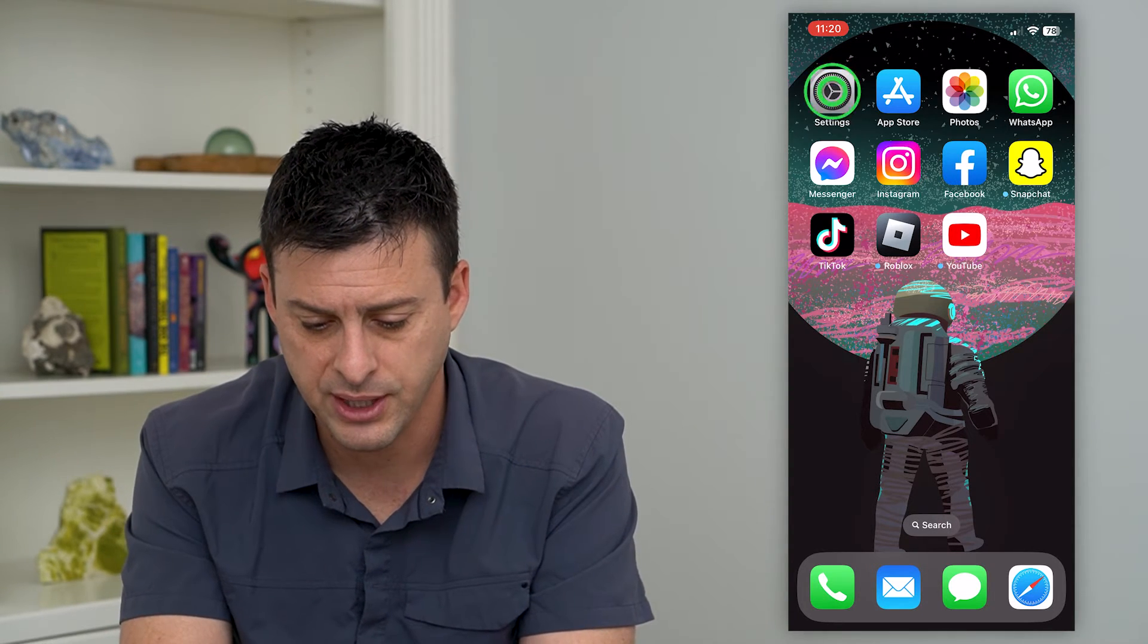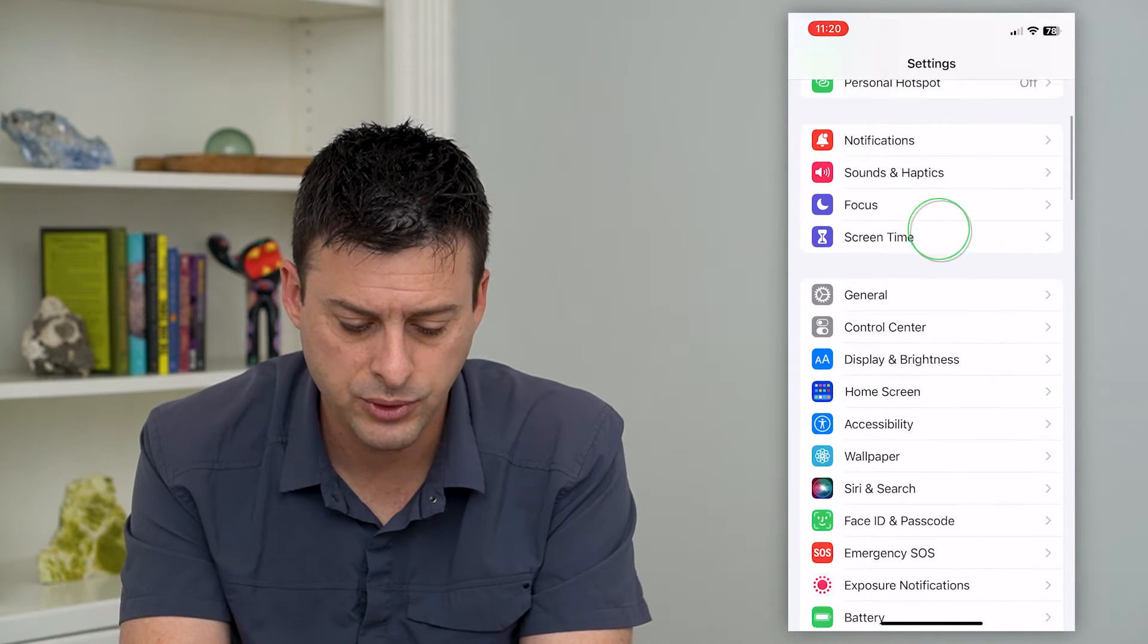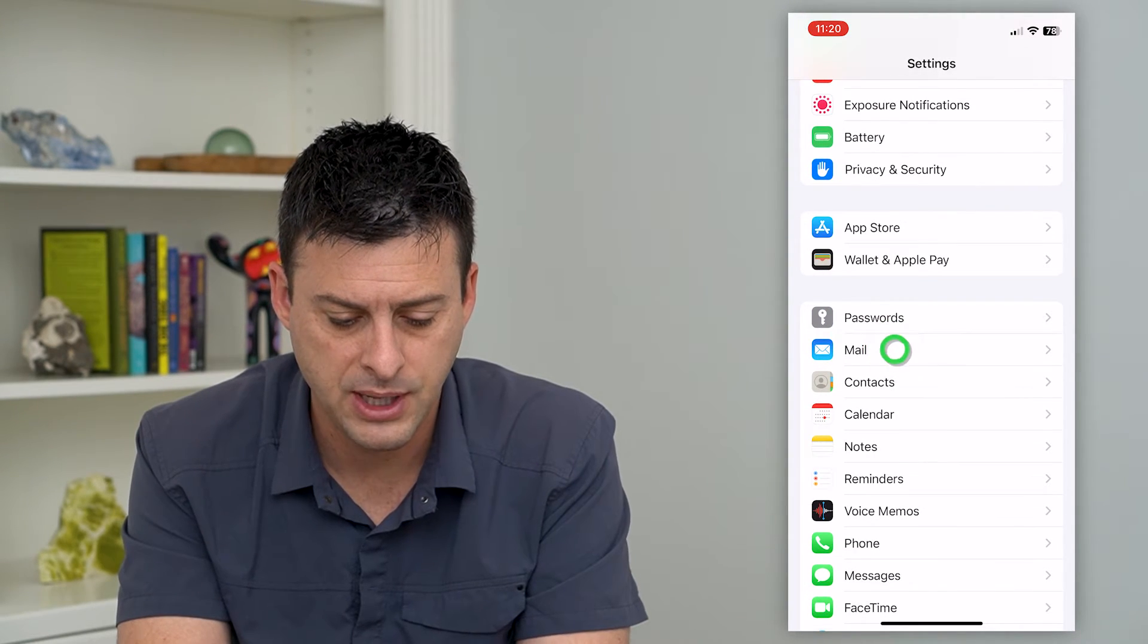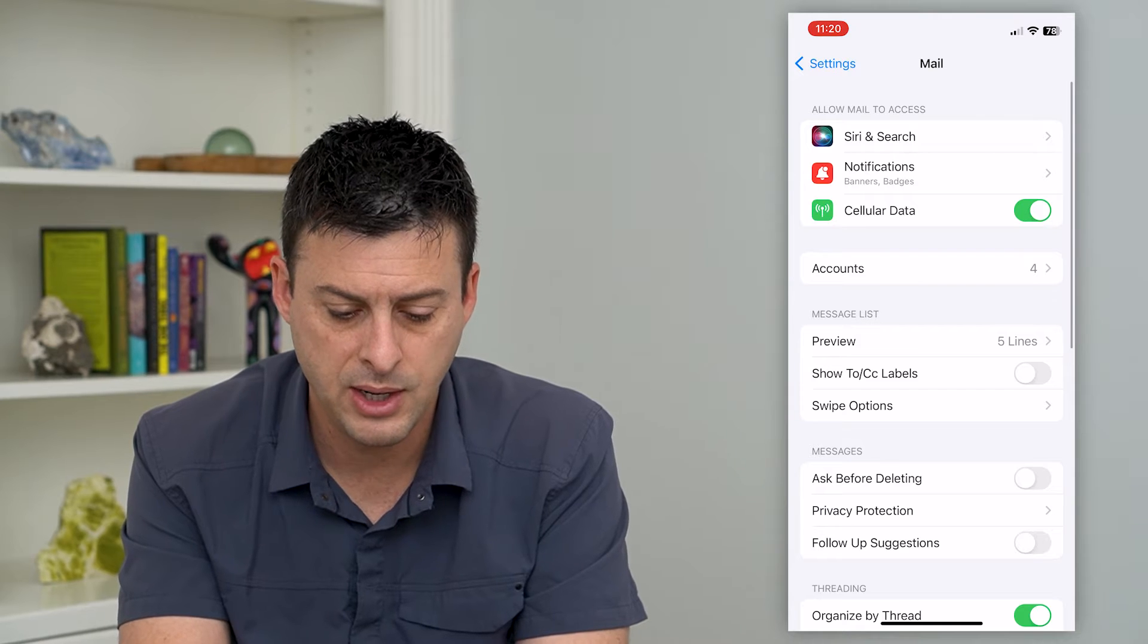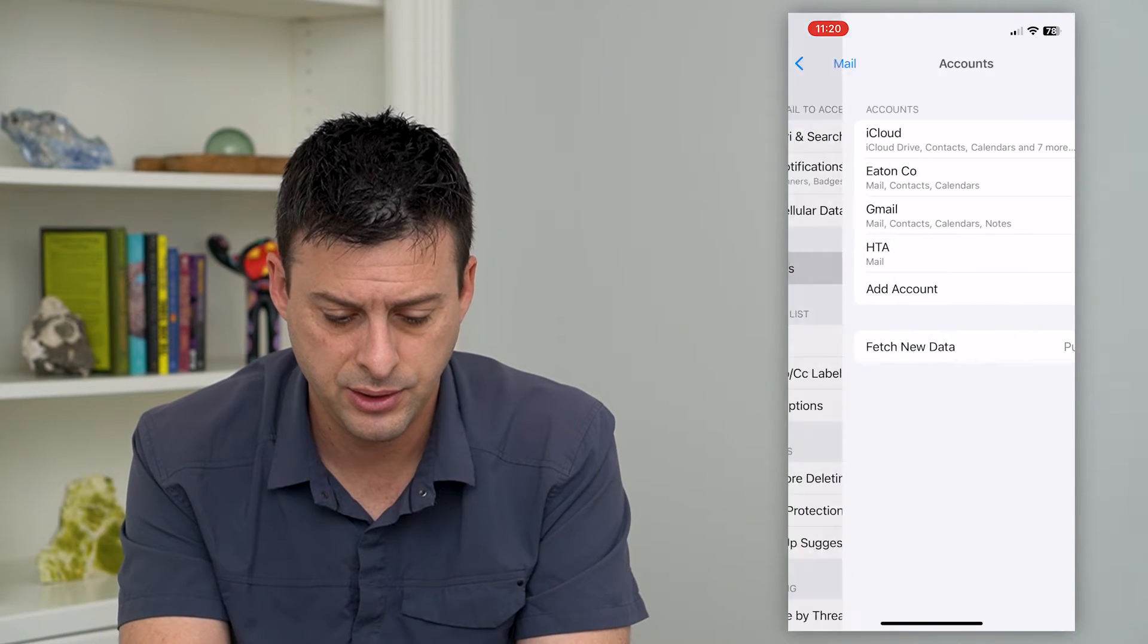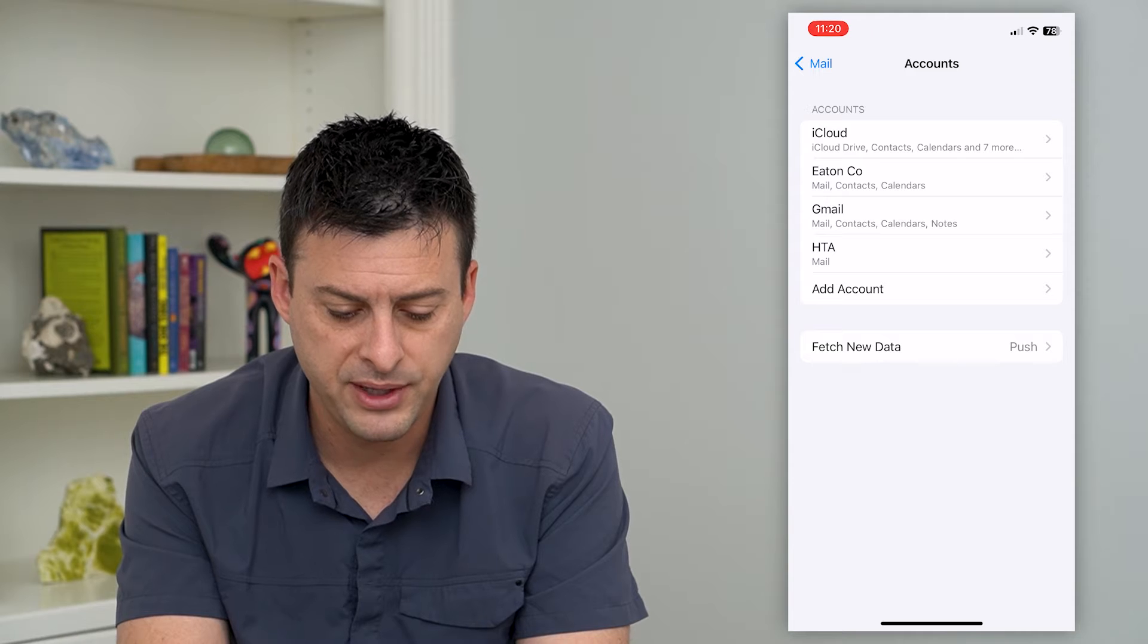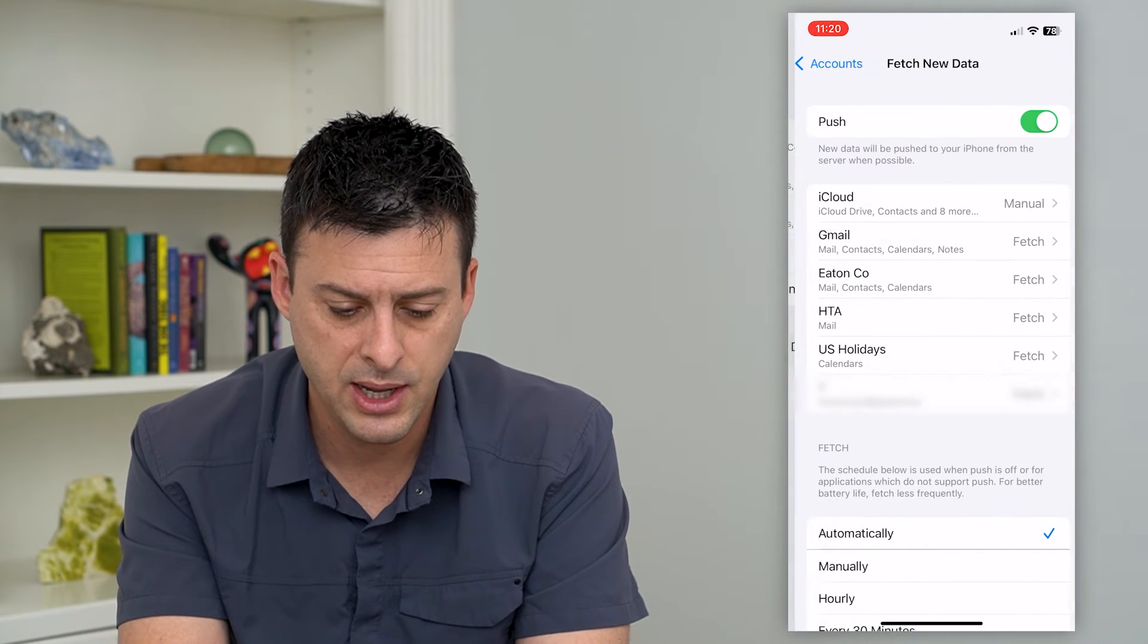Let's hop into your settings and scroll down until we get to mail and tap on it. Then we'll check on accounts, and you can see at the very bottom 'fetch new data.' I can tap on that.